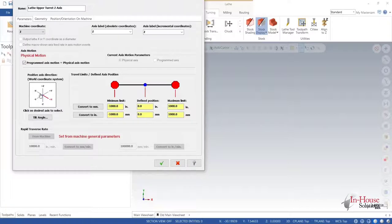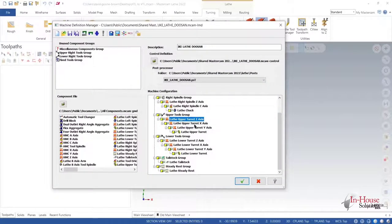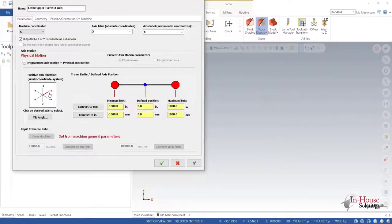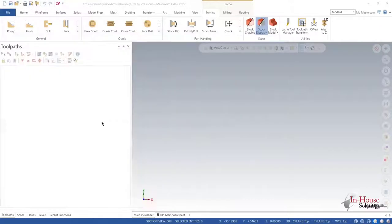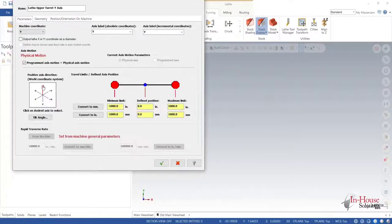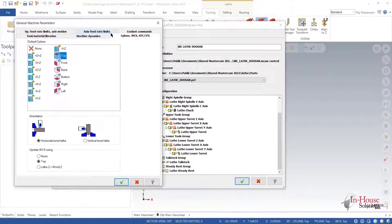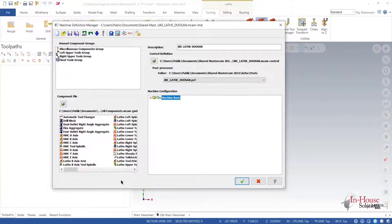So I'm just showing you the axis directions right now. The C-axis rotates about the world X. The X-axis is actually about the Y. The Y is about the Z. So don't get too caught up or confused with that. It's just the convention of our post. So right here, I'm switching it to vertical lathe. That's basically all it is to it.